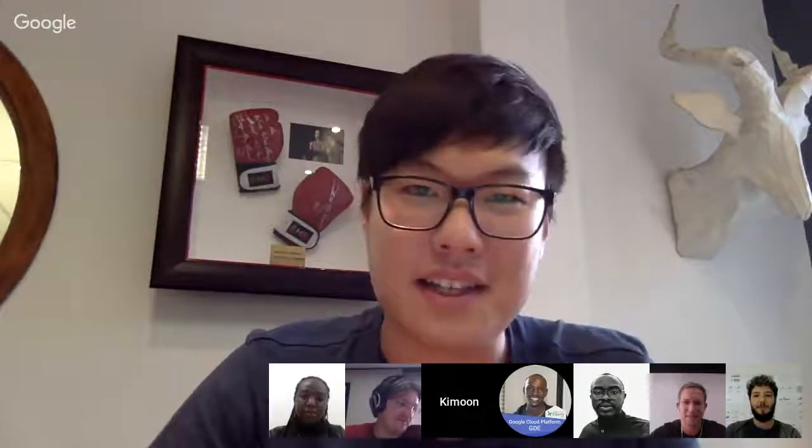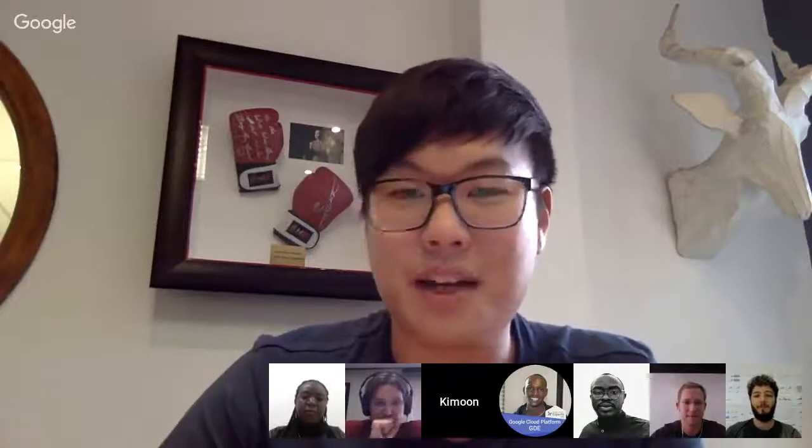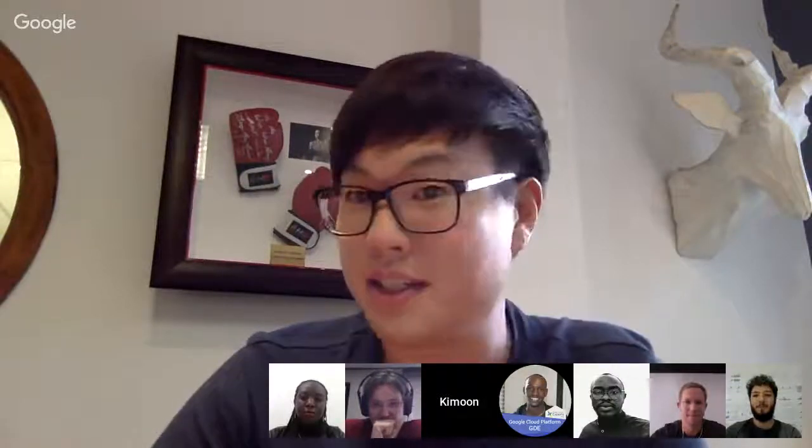On the call today we have myself, Dale, a Cloud GDE from Cape Town in South Africa. I'm going to let the other Google Developer Experts introduce themselves, starting with two of our new experts, Kimoon and Mike. Hi, I'm Kimoon, a new Google Cloud Developer Expert for Africa, specifically in the Johannesburg region. I'm also a Google Cloud trainer, and I specialize in big data and machine learning on the Google Cloud Platform.